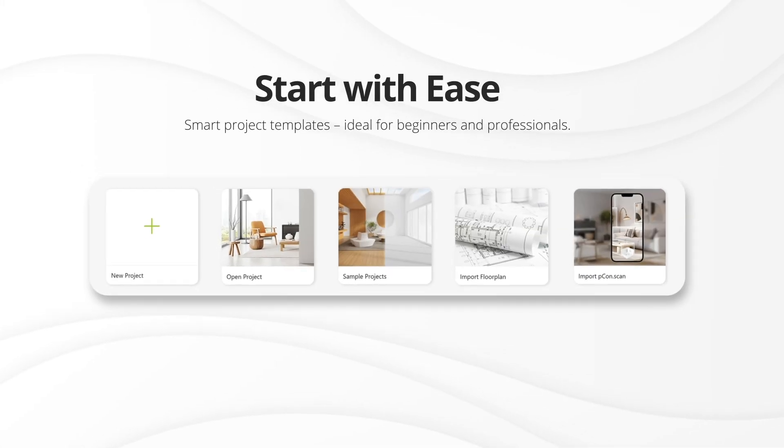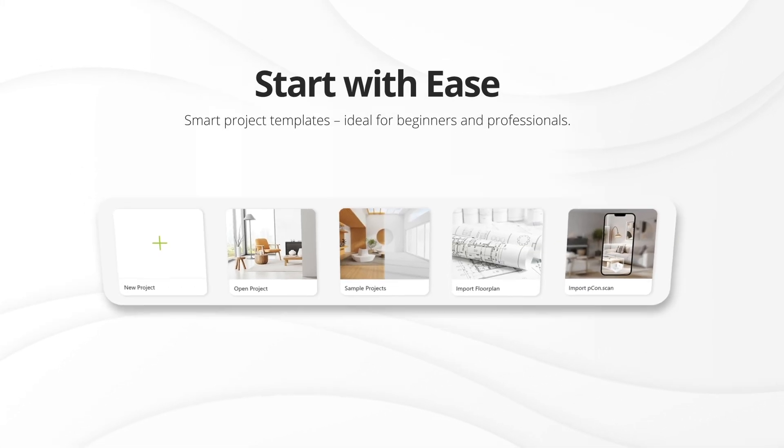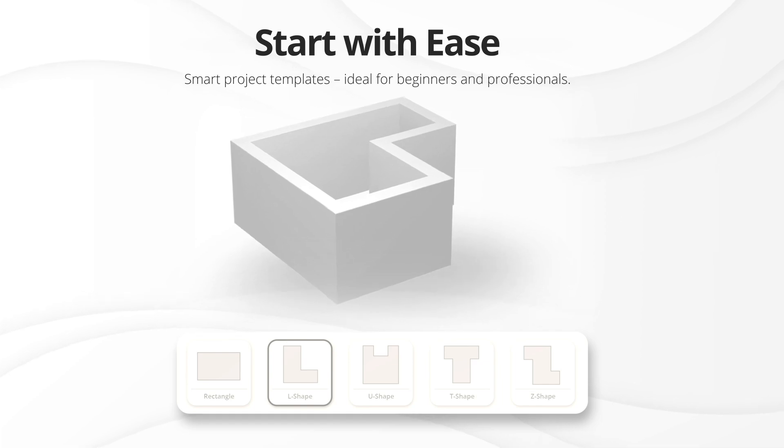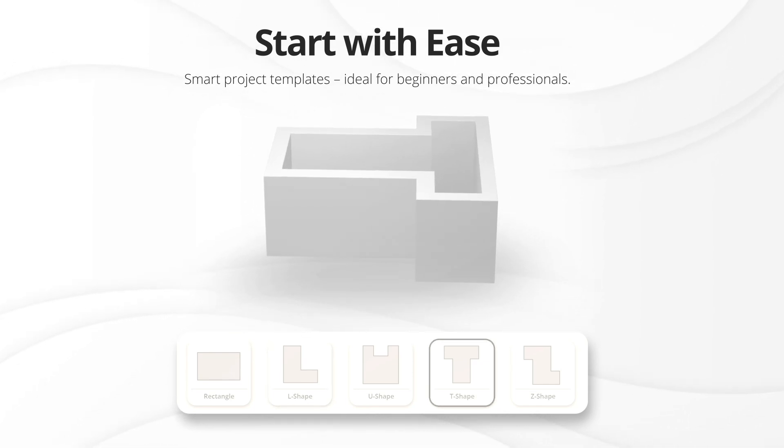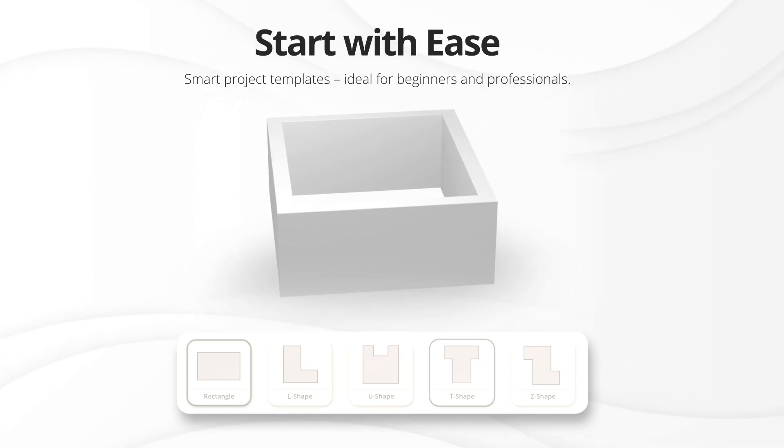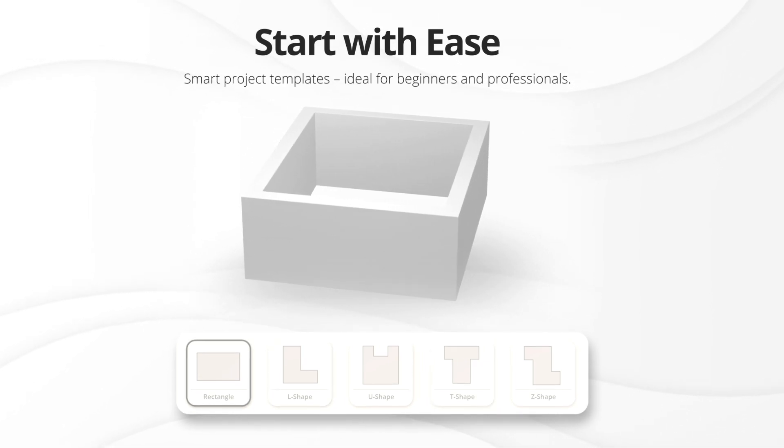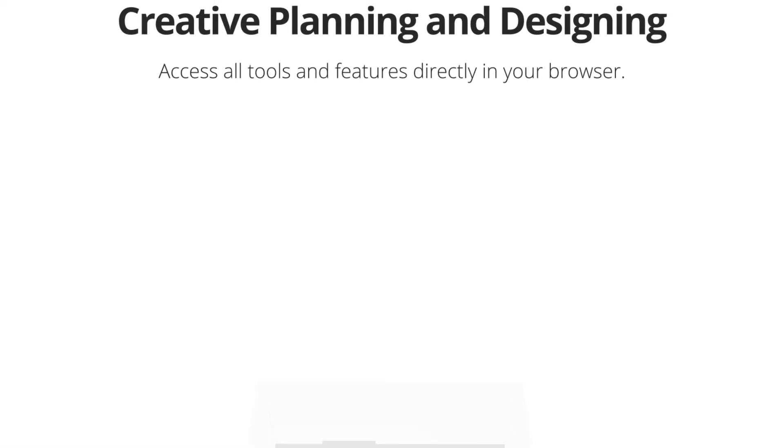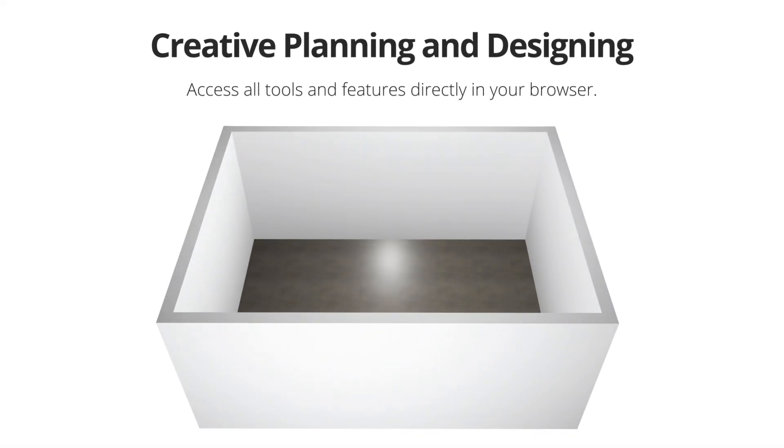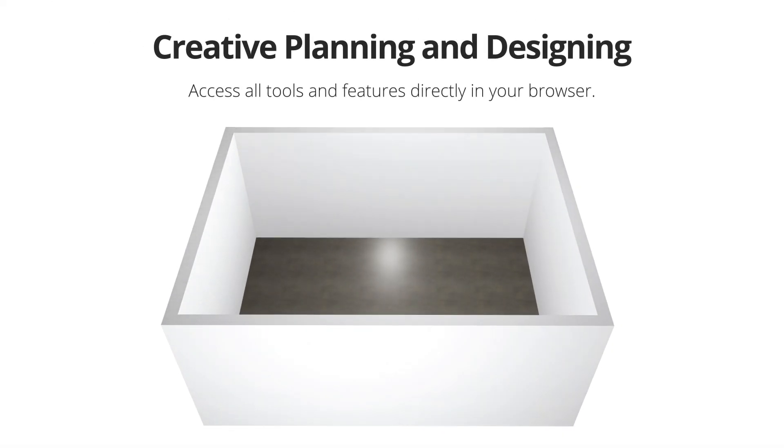Get started quickly. Versatile starting options and pre-designed room layouts ideal for beginners and professionals. Precise planning and creative designing.